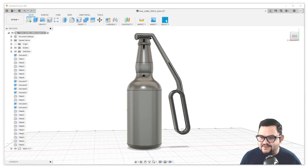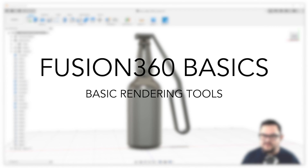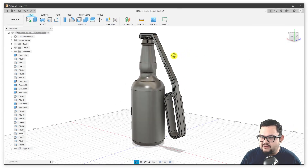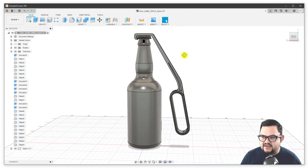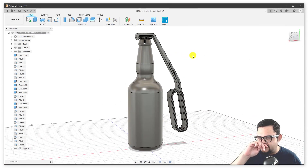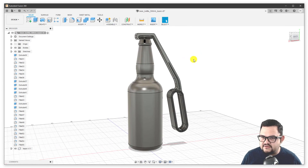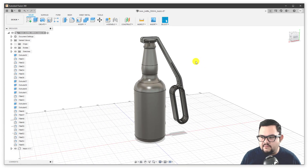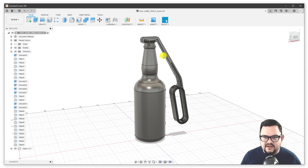Hi everybody. Welcome to another installment of the Basic Fusion 360 tutorial. Today we're going to be talking about rendering images. After we've generated a beautiful model — like this bottle opener I've designed, and I've actually inserted a model of a bottle as well — I'm going to walk you through how to do a simple render and then maybe adding a bit more to it to just make it pop.